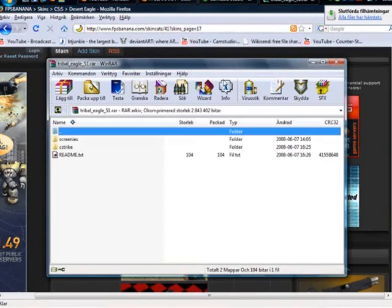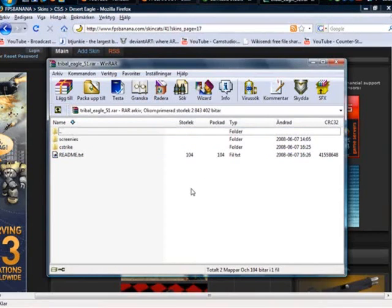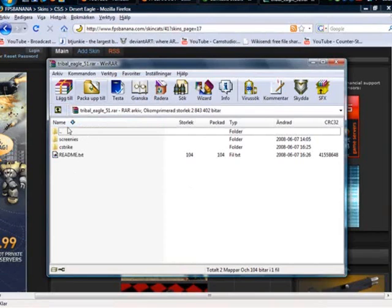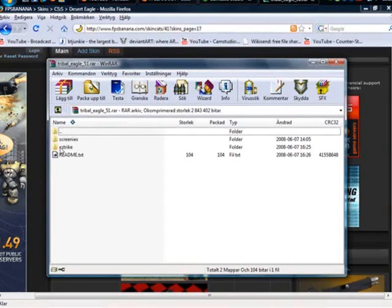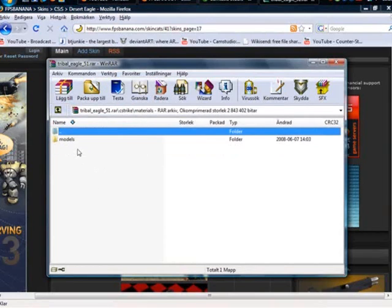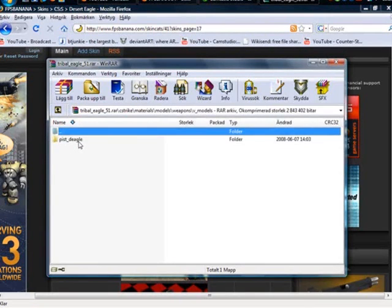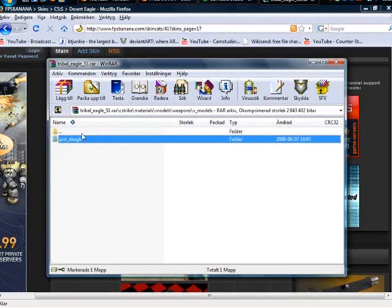Okay, now we have, it's not so much in this folder, but yeah, you want to go to cstrike, materials, models, weapons, remodels, and this deal. Easy.